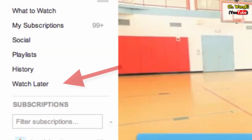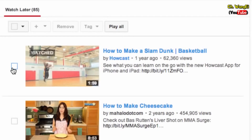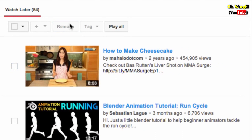You can find your Watch Later list in the guide. When you're looking at Watch Later, you can remove videos from the list, add them to another playlist, or play them all.